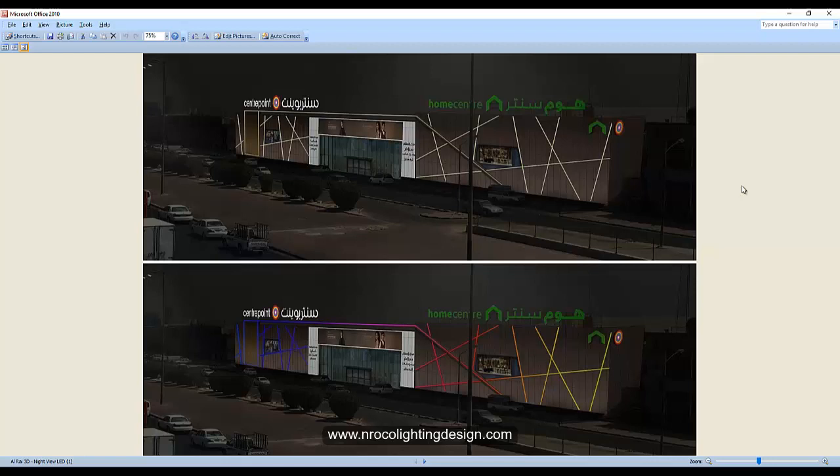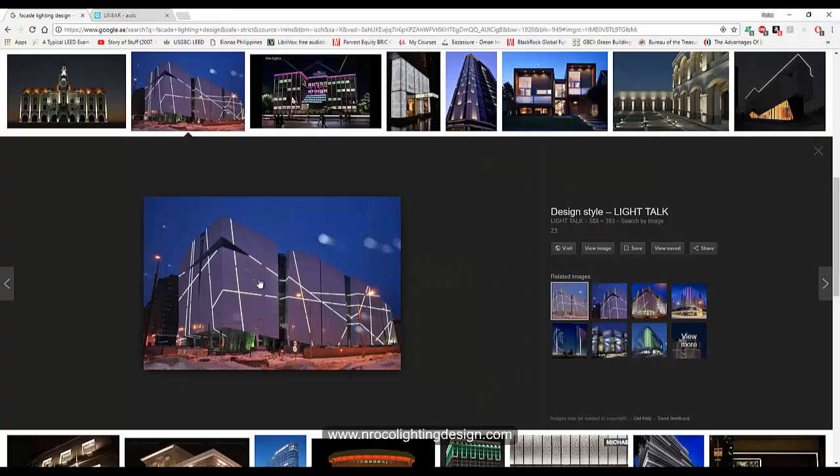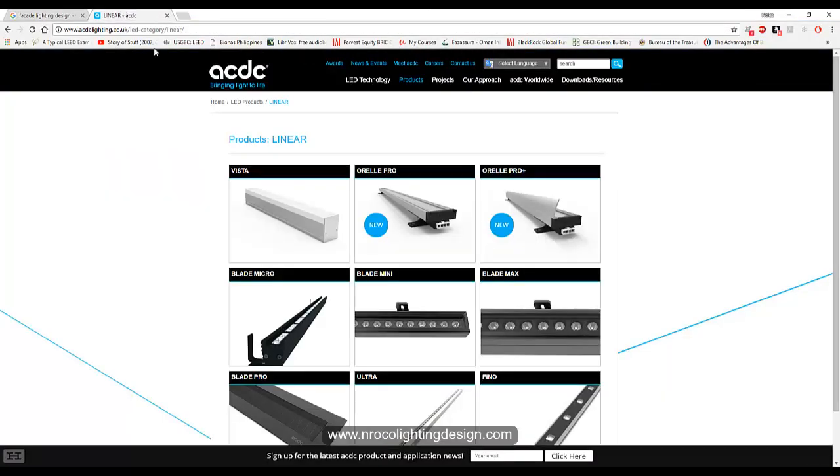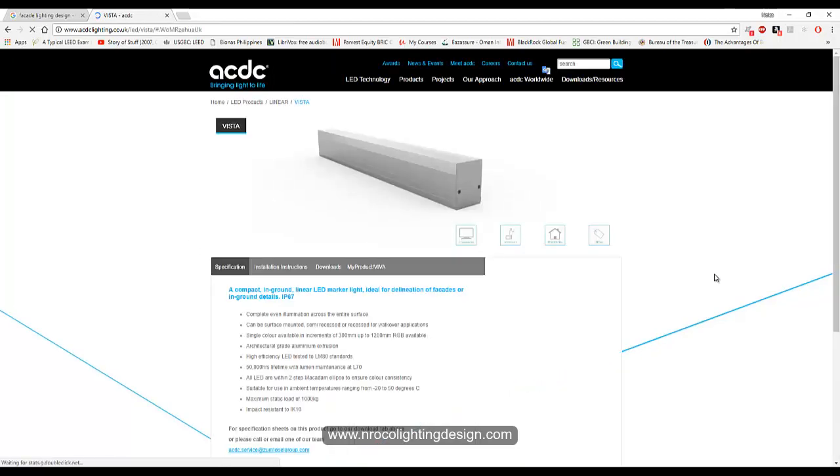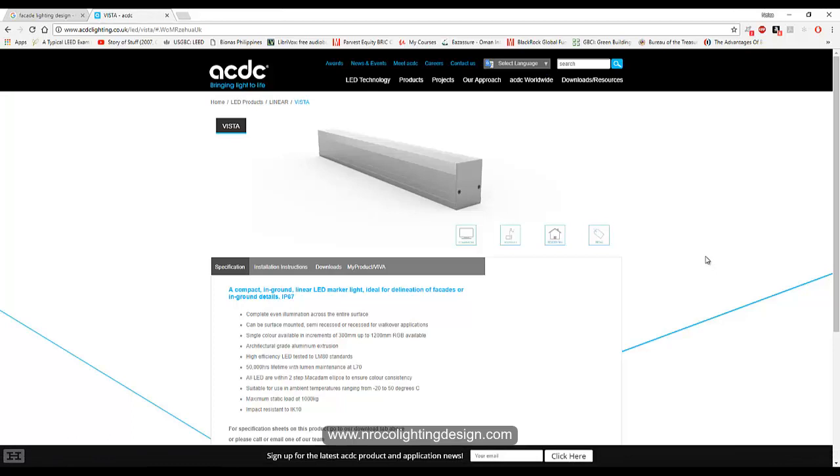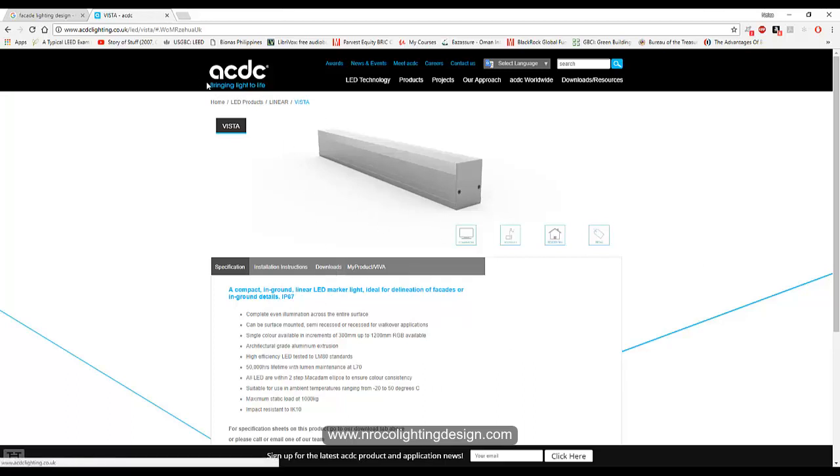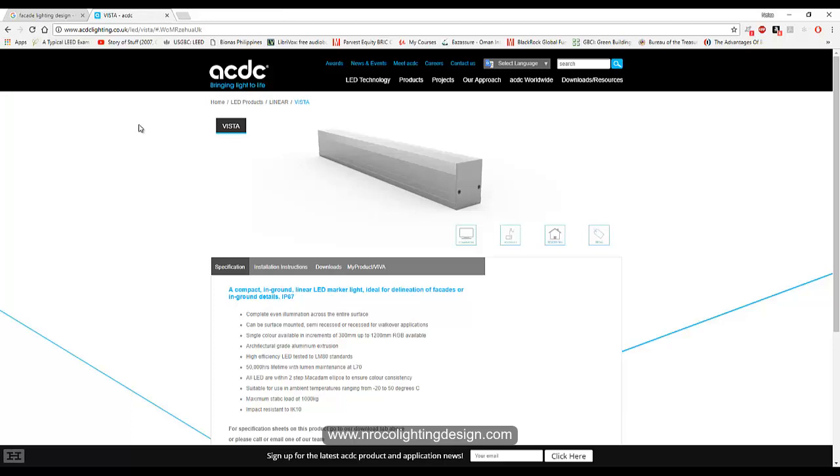The good thing is we have a nice fitting in our range. It is called the Vista. You can mount it either by surface mounted or recessed, and it's also good because it's RGB. So what I did is this one - I use this fitting. It has an IES file you can download. Just go and check the website acdclighting.co.uk and then you will have it.